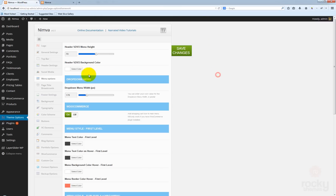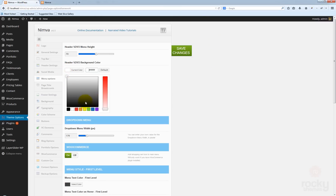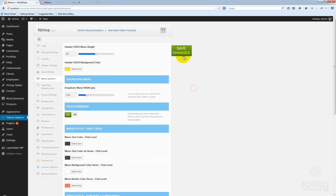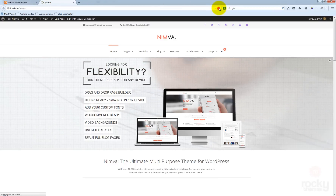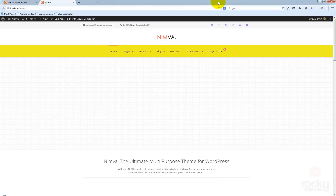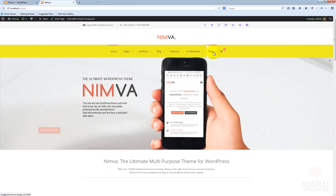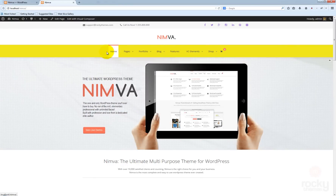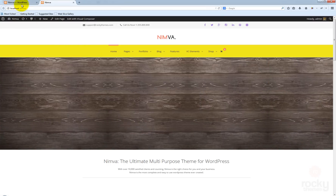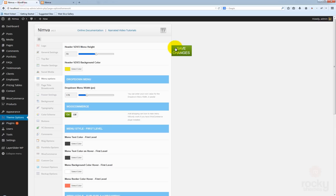You can see now that the height of the menu increased and everything still looks pretty decent and nice. Now let's say you want to change the background — I'm going to select this yellow color, click save changes, go back to your site, hit refresh. As you can see, our menu now has a yellow background set for this menu area.